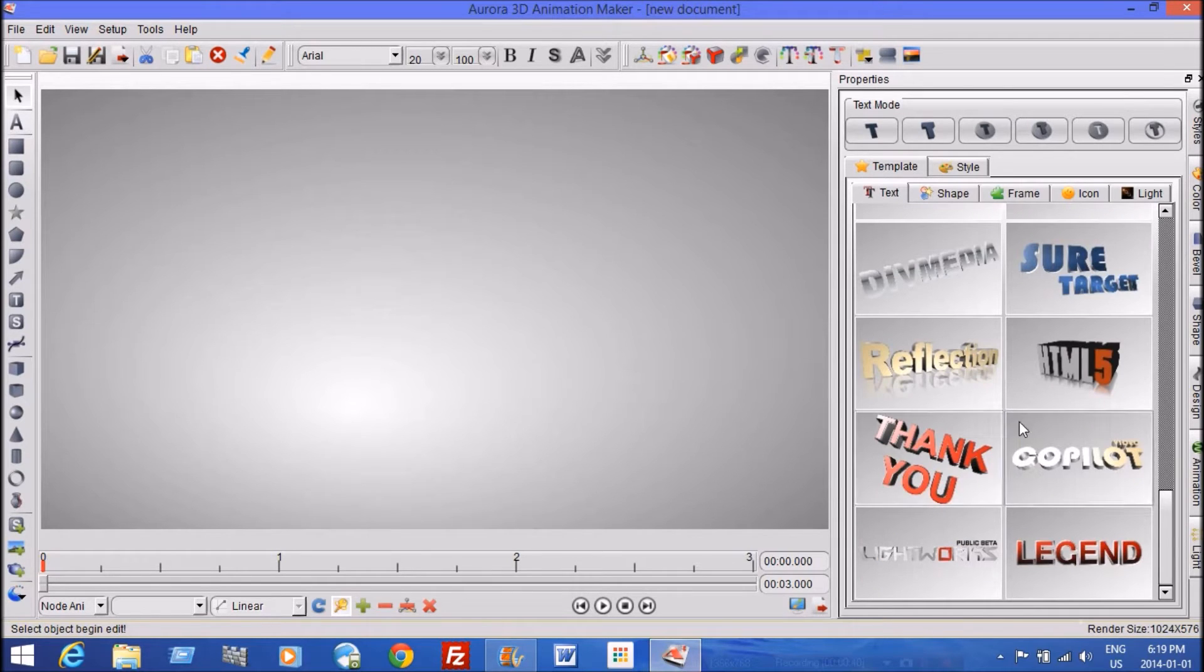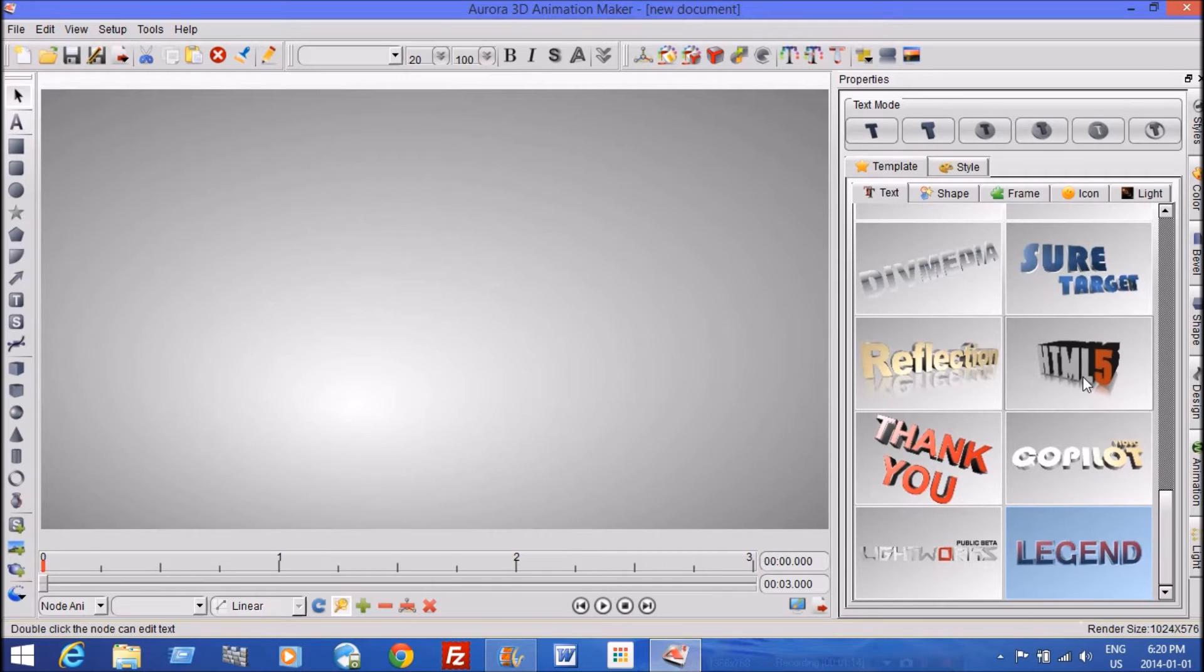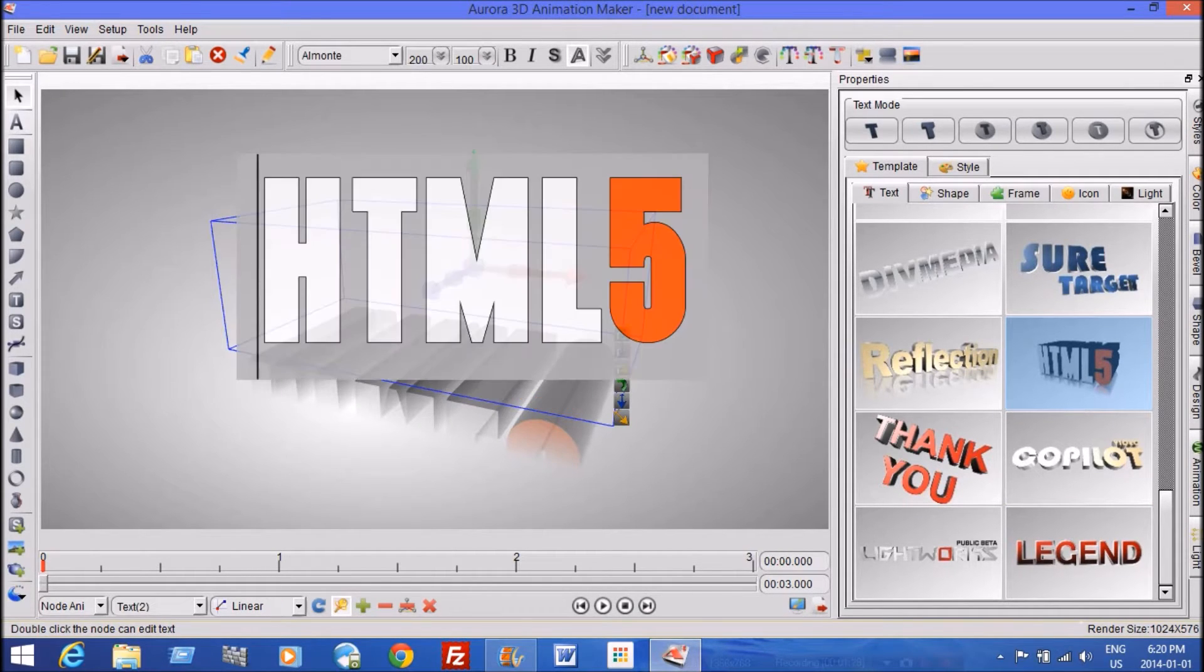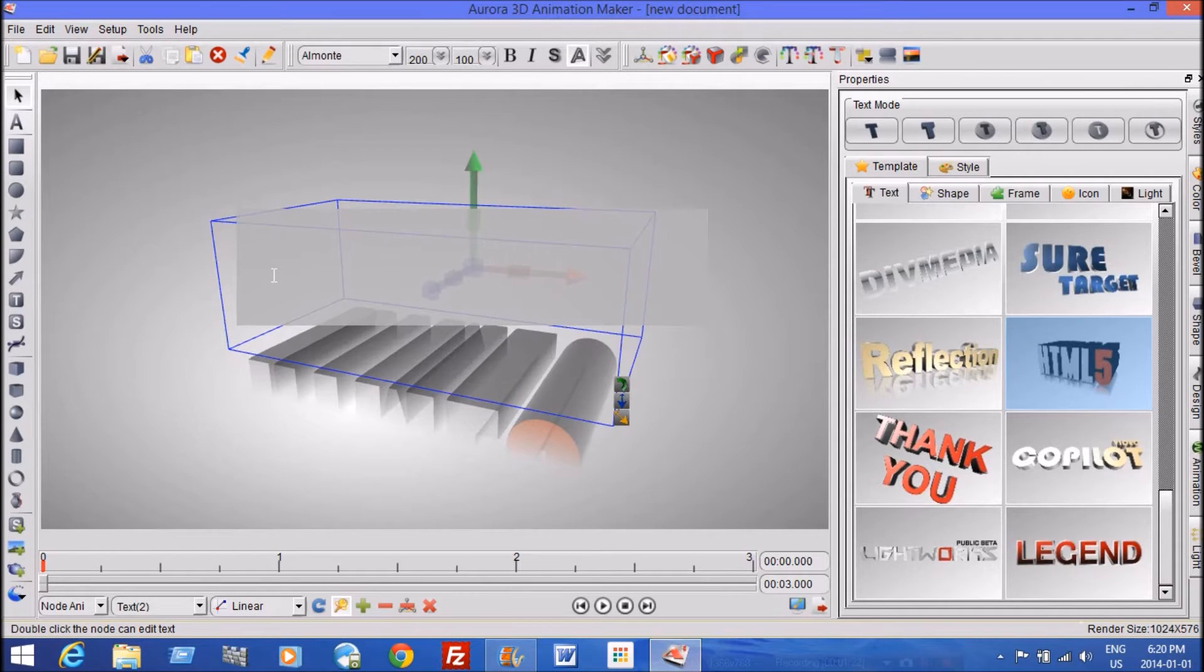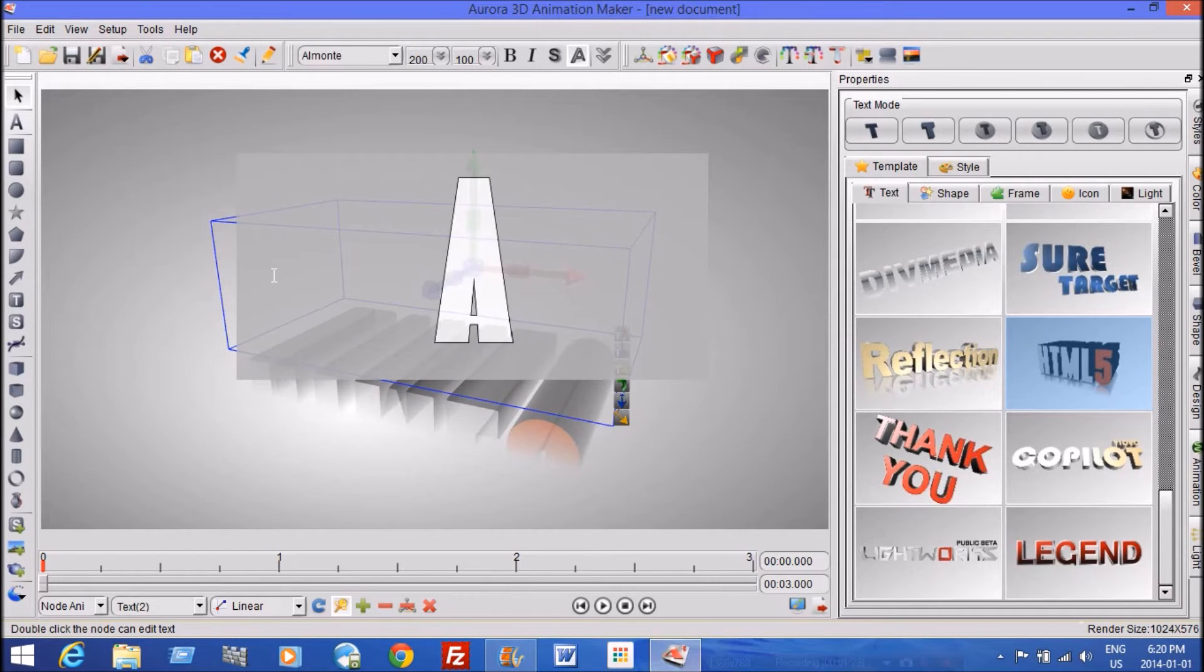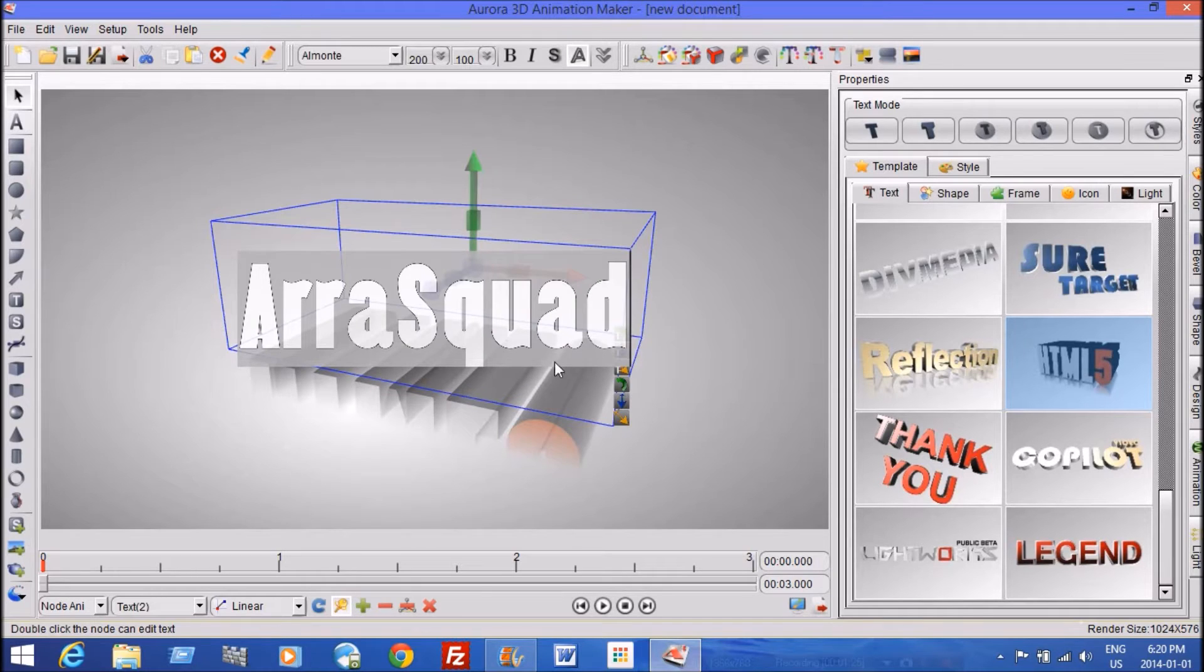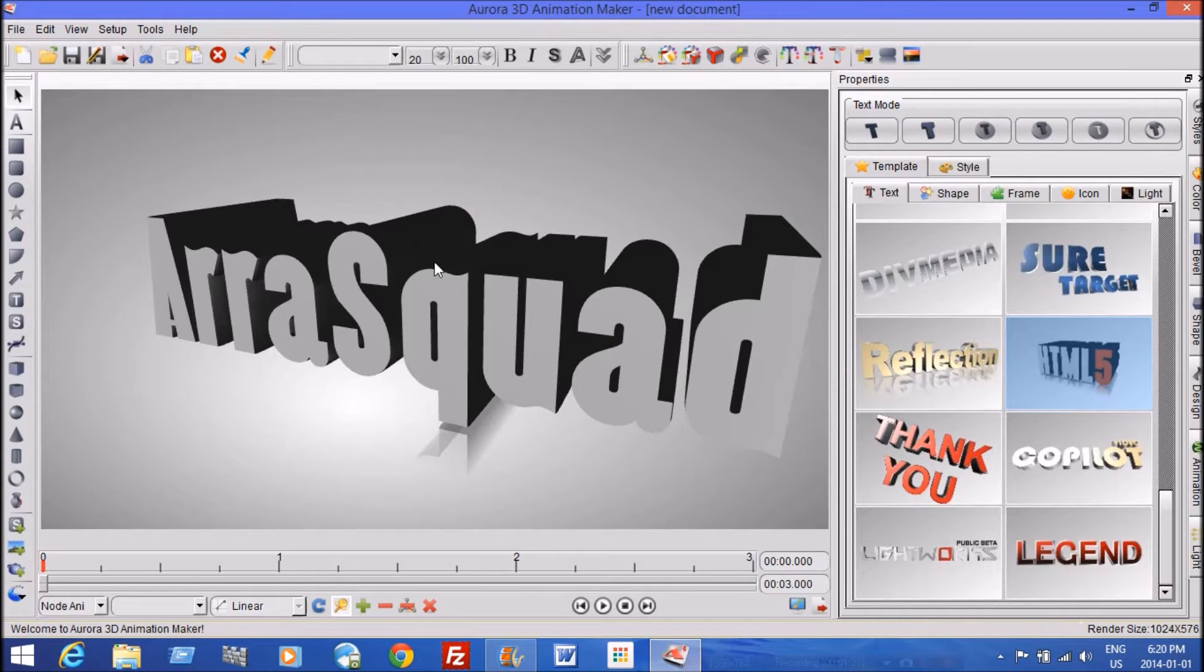Let me think, I'll just pick, let's see, let's try HTML5. With HTML5, you double click it, and you delete all of it, and you type whatever you like to type. Yeah, I'll type AirSquad for this.